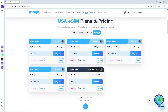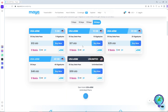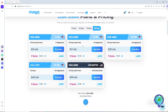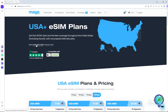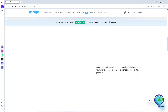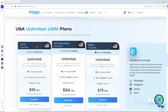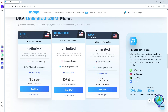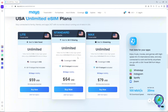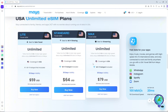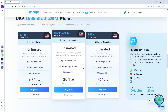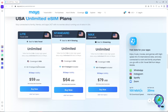When you go to the top and click on unlimited eSIM, it will redirect you to the unlimited eSIM plans. From here you should be able to see all of the information for each available package.